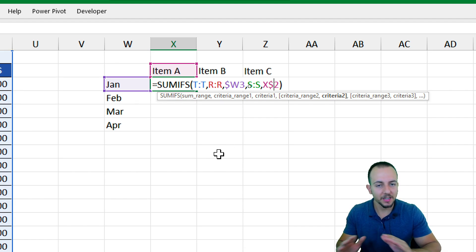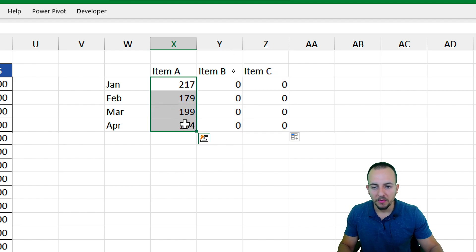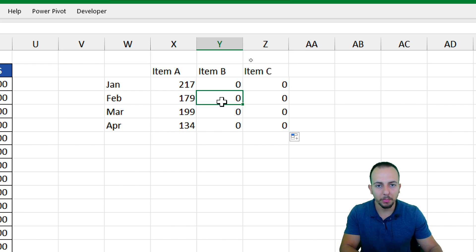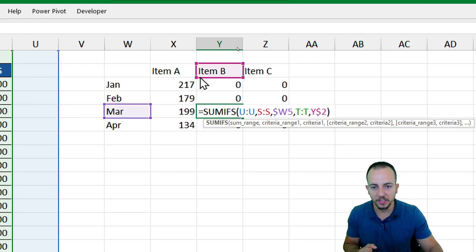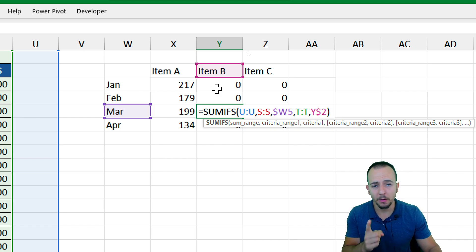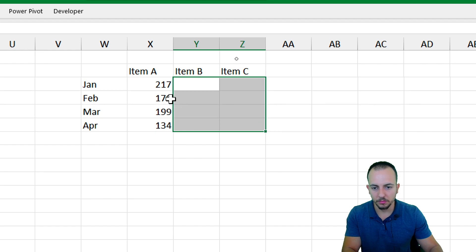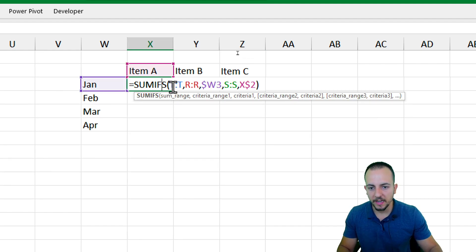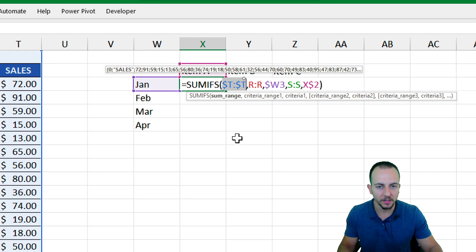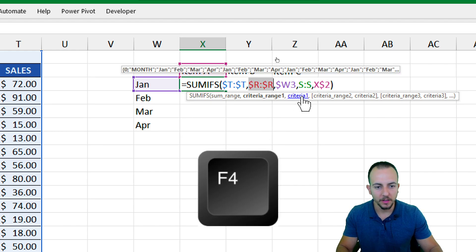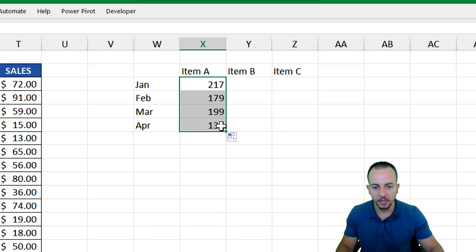Let me hit enter and drag the formula down and to the right. We've partially fixed the issue — the month references and item criteria are now correct. However, we also need to lock the ranges in the data set. Let me get rid of all results and go back to the first cell. I select the sales column T and hit F4, then do the same for the month column R with F4, and also for the products column S with F4. Now hit enter, drag the formula down and to the right. We're done.